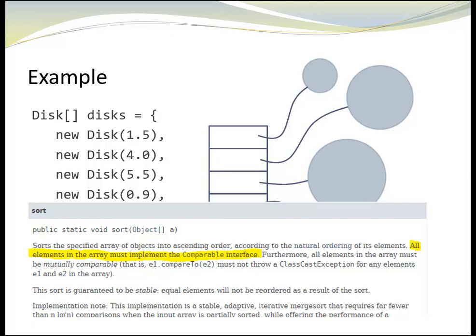Since we want to use the existing method sort, we are going to implement the interface comparable for class disk. However, before we can do that, we need to know more about the interface comparable. We need to know which interface members are declared and whether there are special requirements specified. I'll show you how to find out.